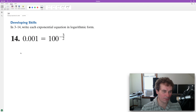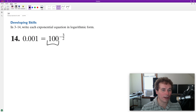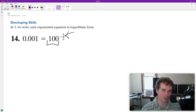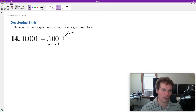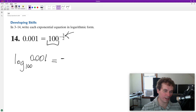Converting an exponential equation into logarithmic form. To do that, we're going to identify our base, which in this case is going to be 100, and then our exponent, which is negative three halves, and our result, 0.001 or one over 1000. So our log base 100 of 0.001 is equal to the exponent, which is negative three halves.